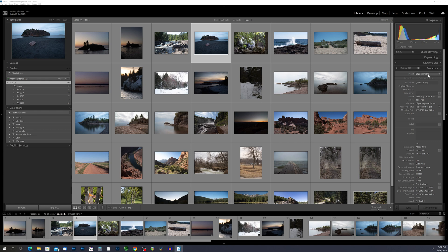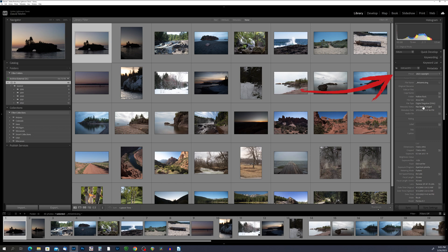Adding and editing metadata in Lightroom Classic is a straightforward process. To add or edit metadata for a photo, first select the photo or group of photos that you want to work with in the library module. Then click on the metadata panel on the right-hand side of the screen to access the metadata fields. In the metadata panel, you can view and edit both EXIF and IPTC metadata for the selected photos. To add or edit IPTC metadata, click on the appropriate field, such as title, caption, or keywords, and type in the desired information.